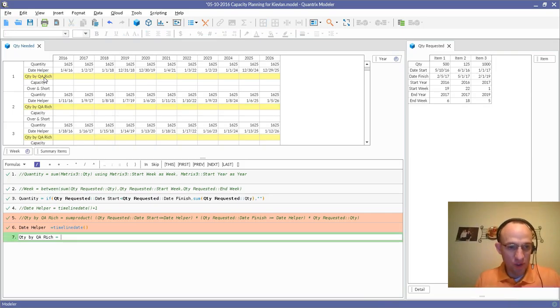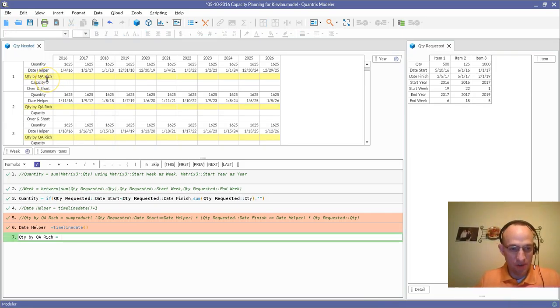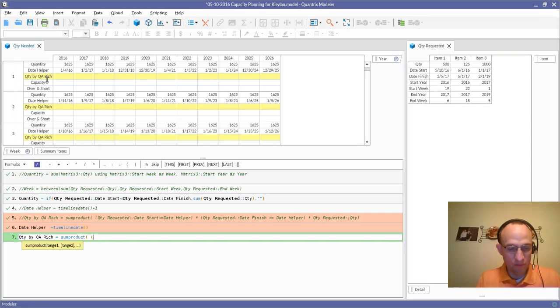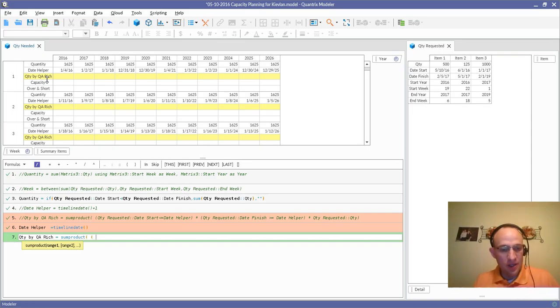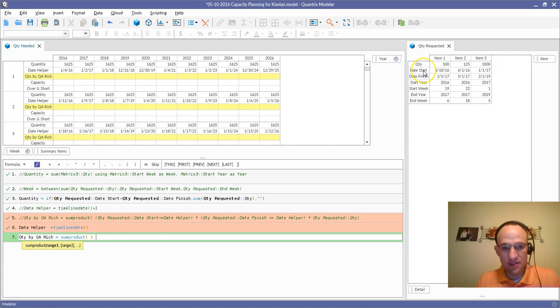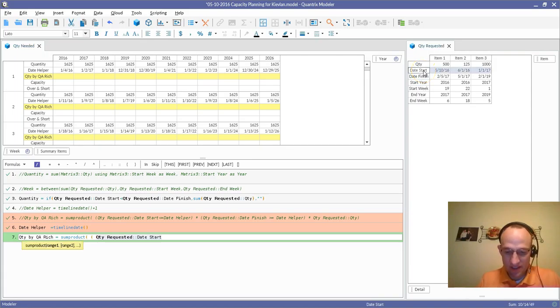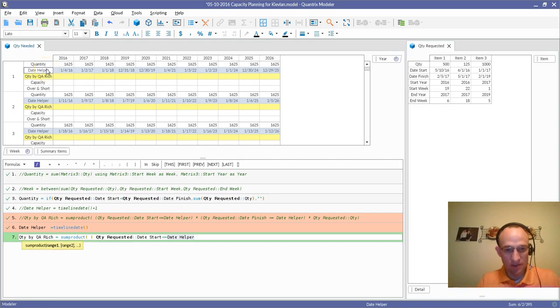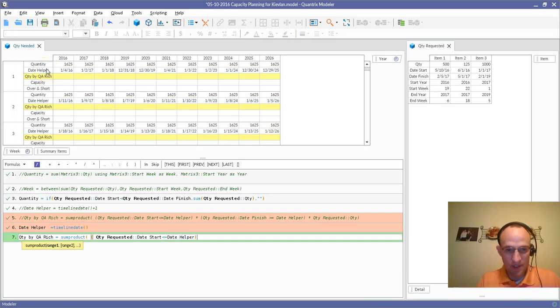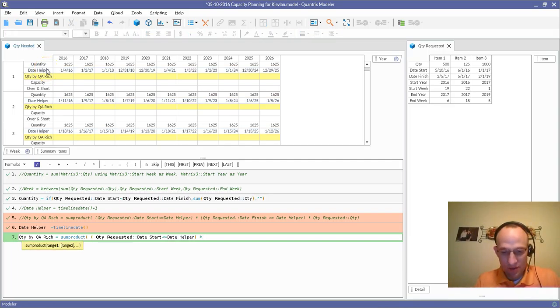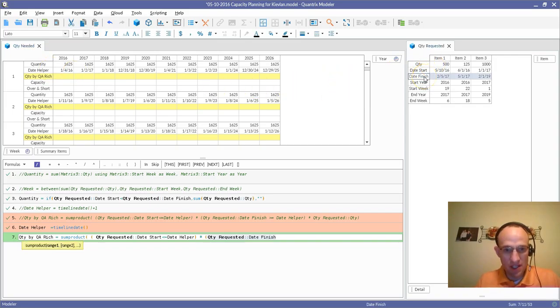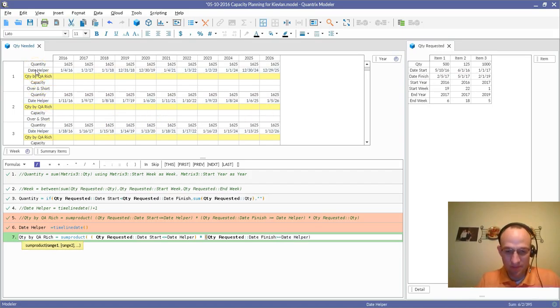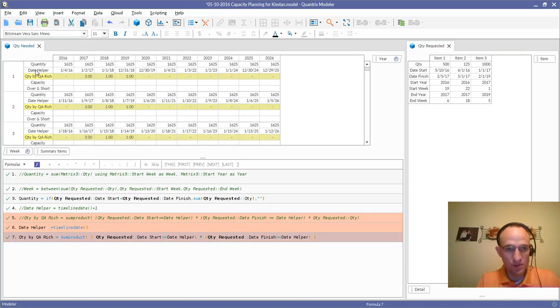I'm going to go ahead and in this quantity by Quantitative Authority Rich, I'm going to say that is equal to the sum product function. I'm going to do two open braces here. What I'm going to say is, is the date here, the start date, is it less than or equal to the date that I'm on here? And then I want to know if the date that is the finished date, if it is greater than or equal to the date that I'm on here. If I do that and I close it, I can see,